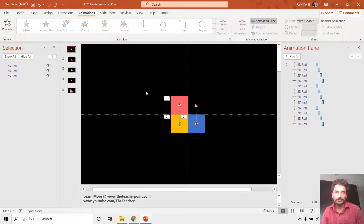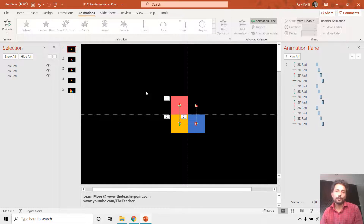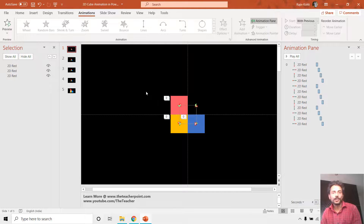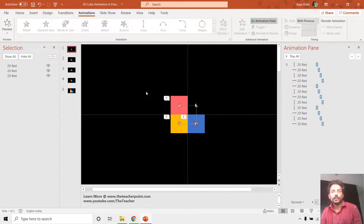That's how locked and unlocked origin can save your time when you want to replicate objects without changing the position of the motion path. I hope you liked this tutorial. Let me know by liking, sharing, and commenting on this video, and subscribe to our channel for more upcoming tutorial videos. Thanks for watching.